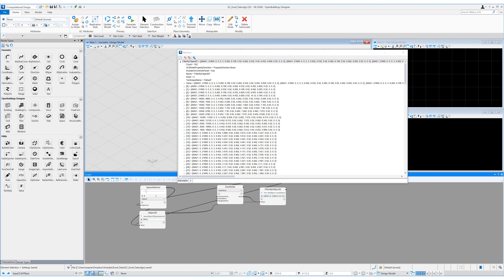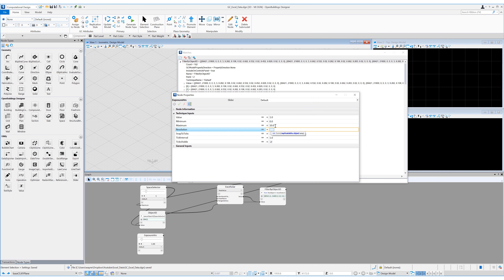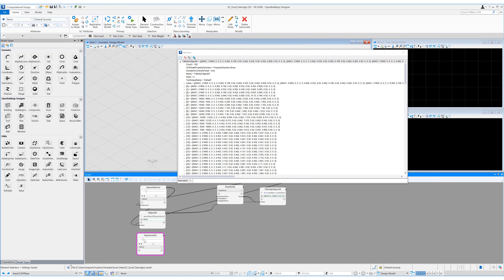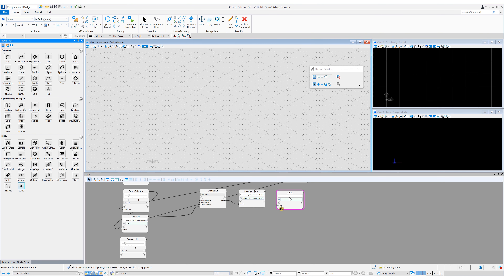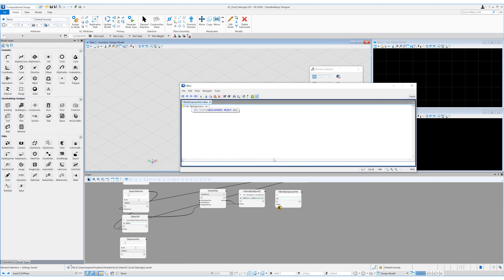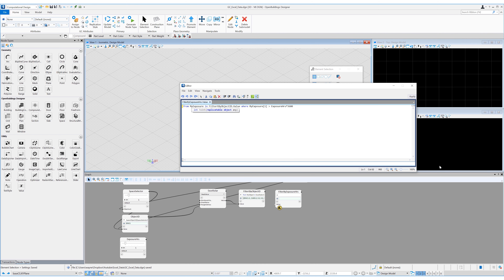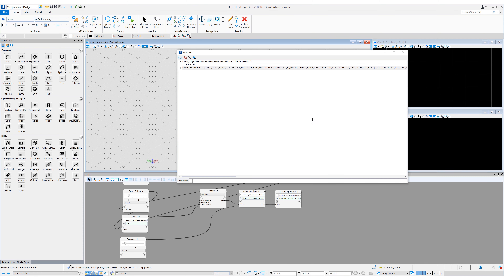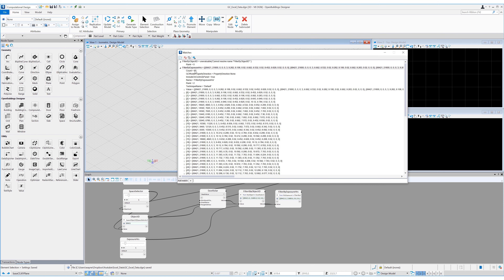If we look at the Excel data again, we might want to filter the results by how much solar exposure they receive, indicated by column B or index one — exposed seconds. I'll drag in a new slider, rename it 'exposure hours', set the resolution to one and max to seven. Then drag in a value node, rename it 'filter by exposure hours', and for the query: 'from my exposure in filter by object ID.value where my exposure[1] > exposure hours * 3600' — multiplying by 3600 as the Excel data is in seconds. Adding this to our watches panel with the slider set to one hour, we now have only 65 results.